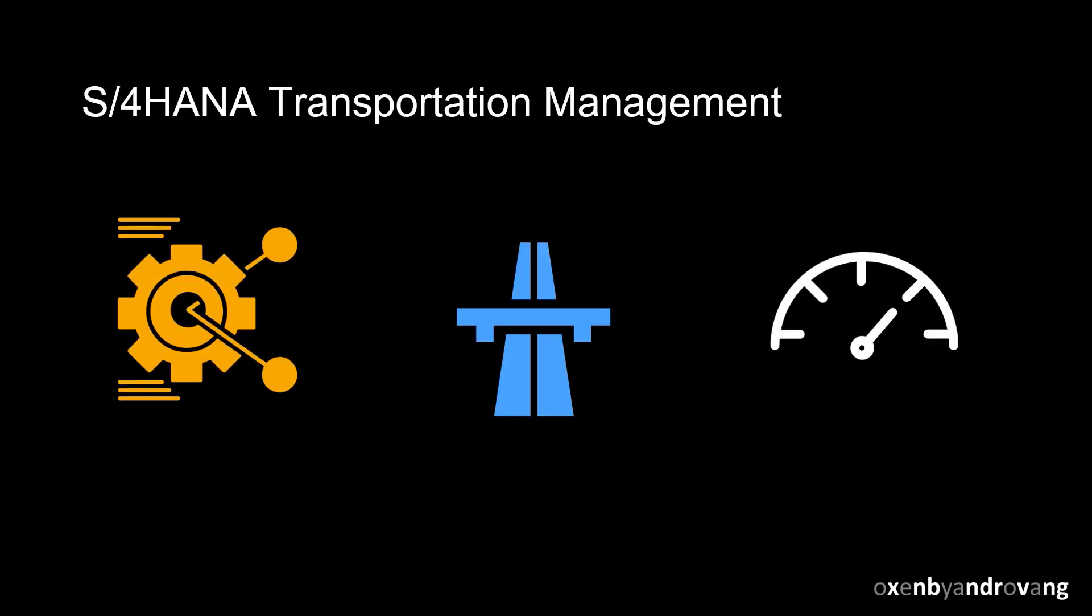Welcome. This video will look at how the Load Plan Optimizer in S/4HANA Transportation Management can help your business do more optimal load planning, lower transportation costs, and reduce the carbon footprint by simply needing fewer truck loads.